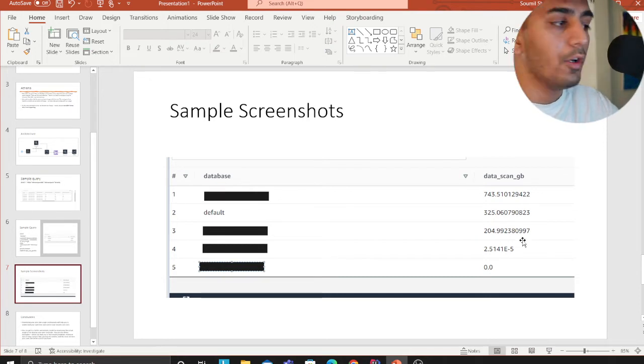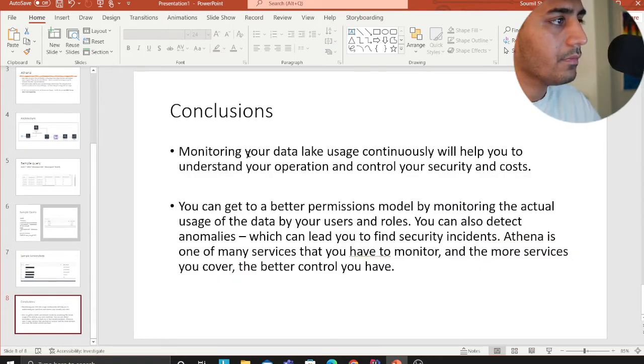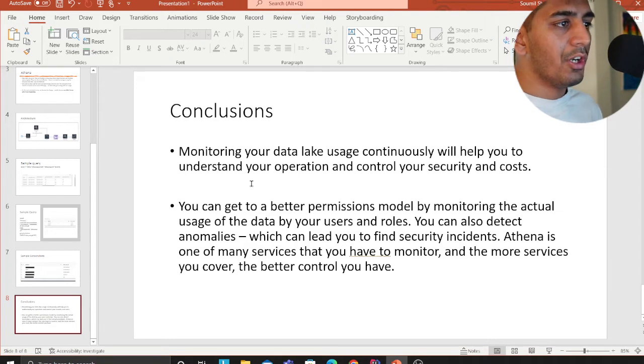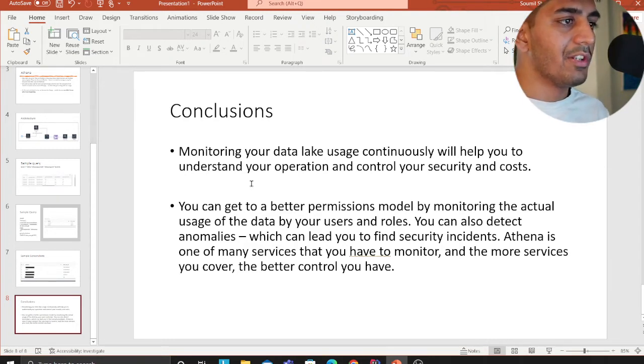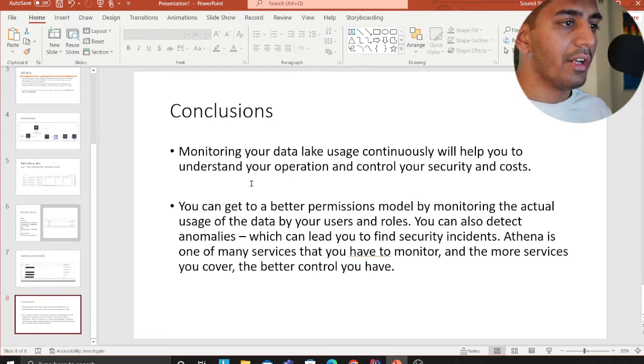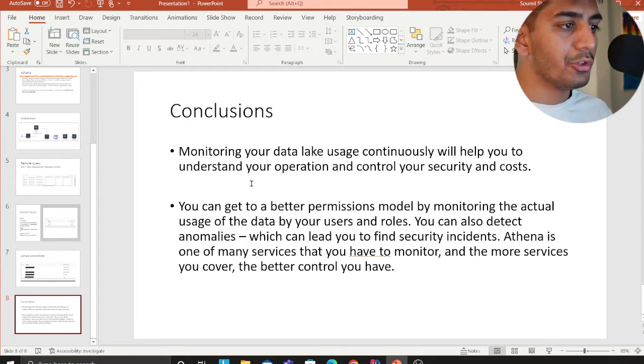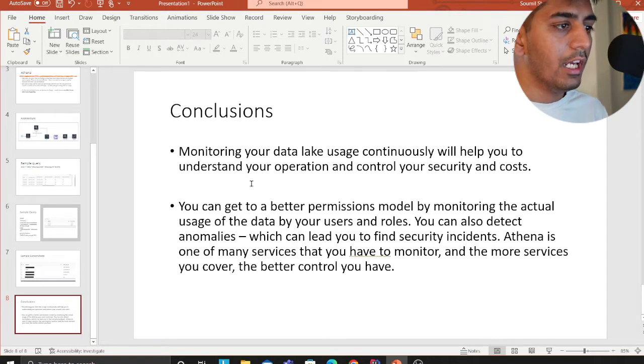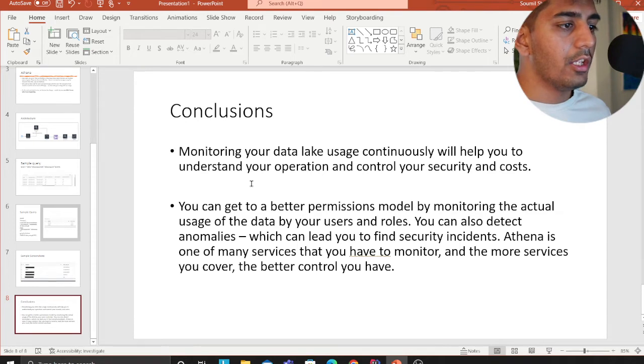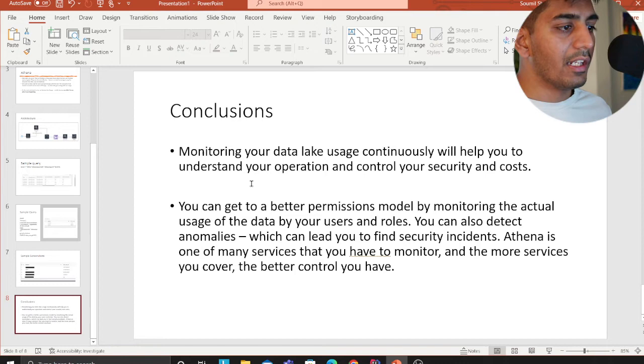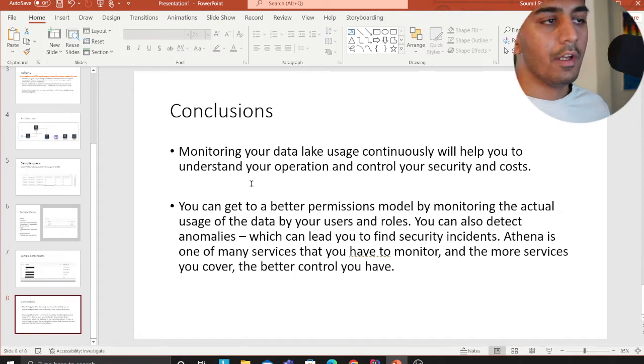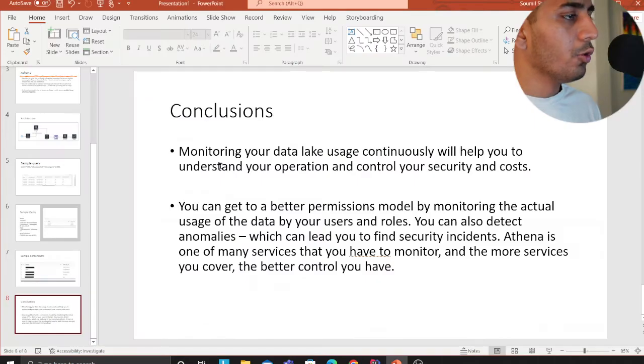The conclusion is monitoring your data lake usage continuously will help you to understand your operations and control your security and cost. You can get a better permission model by monitoring the actual usage of the data by your users and roles. You can also detect anomalies which lead you to find security incidents. Athena is one of the services that you have to monitor and the more services you cover, the better control you have.